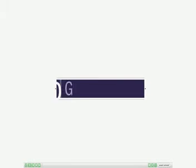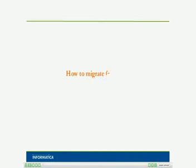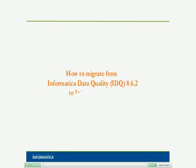Informatica Global Customer Support. How to migrate from Informatica Data Quality IDQ 8.6.2 to Informatica 9.0.1.